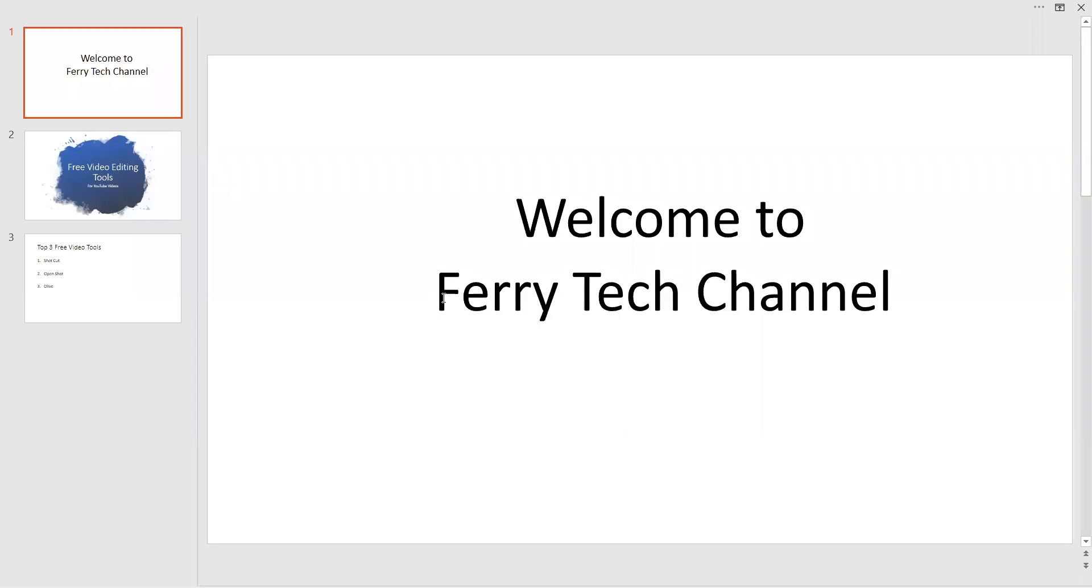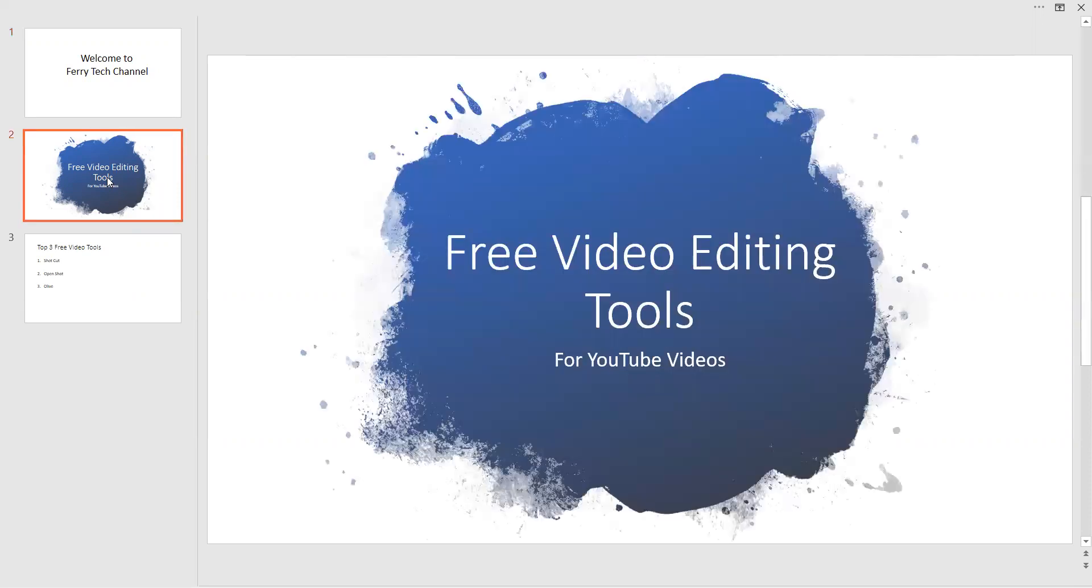Hello, welcome to Ferritech Channel. Today we are here to learn what are the free video editing tools available in the market for creating YouTube videos.